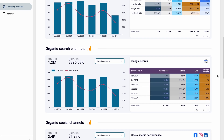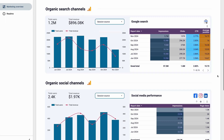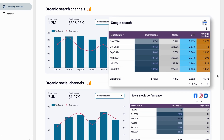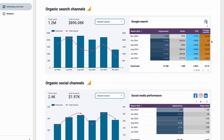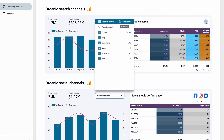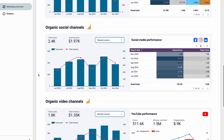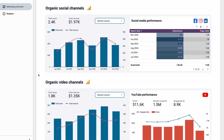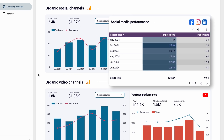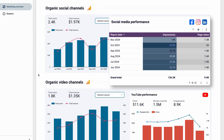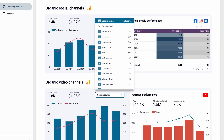The section focused on organic search performance is located below. It lets you track impressions, clicks, CTR, and average position based on data from Google Search Console. You can also filter data by session source, such as Google, Yahoo, or Bing. Next, you can get a detailed breakdown of how your social media channels are performing — this section tracks impressions and page views across all sources. You can filter the results by a specific source using the drop-down list.